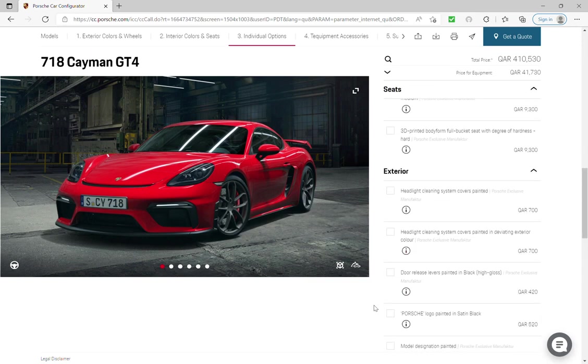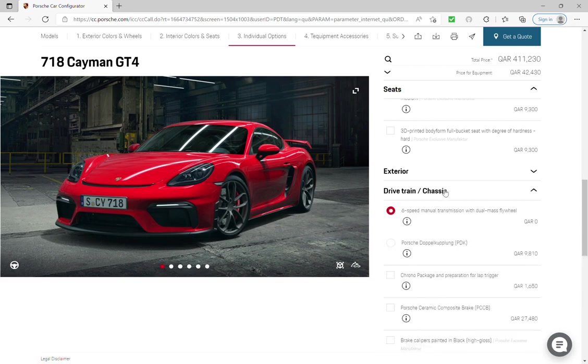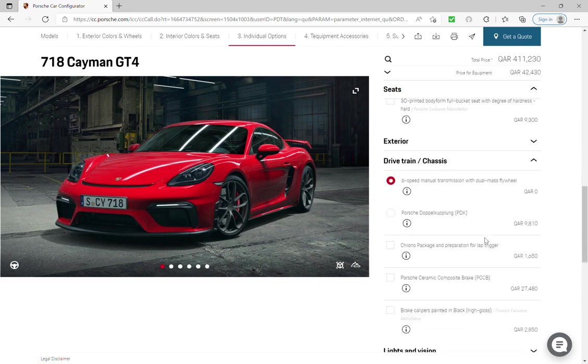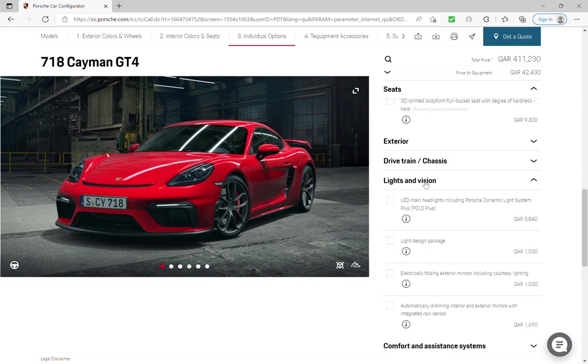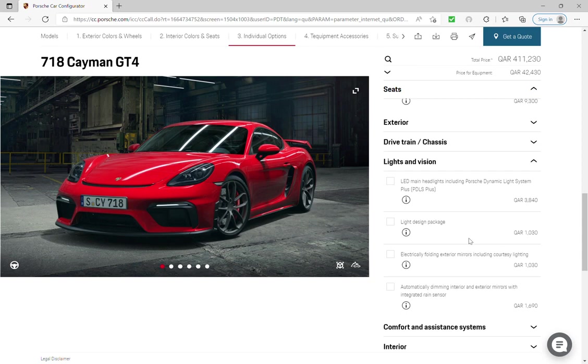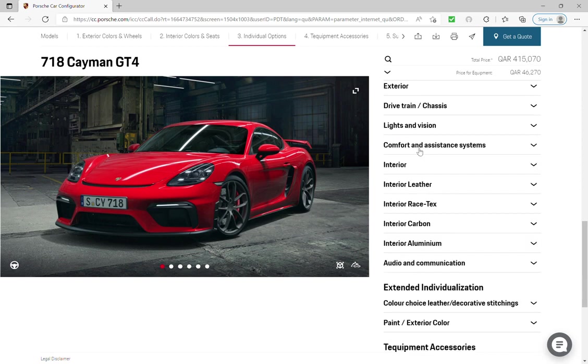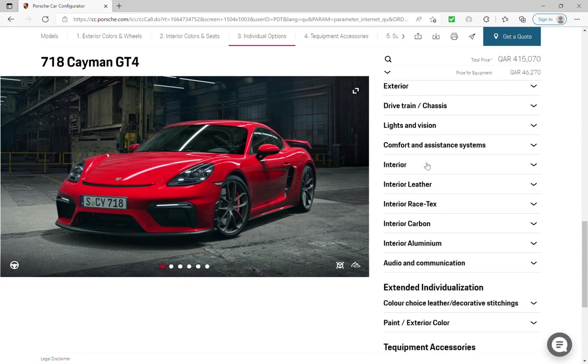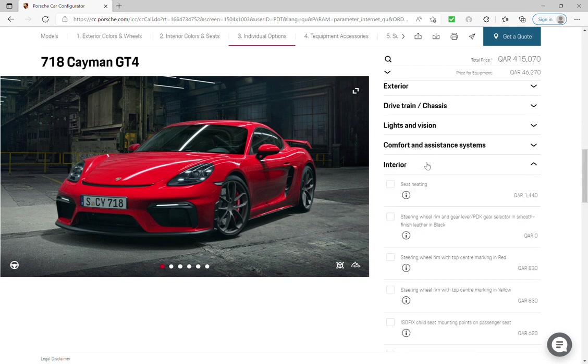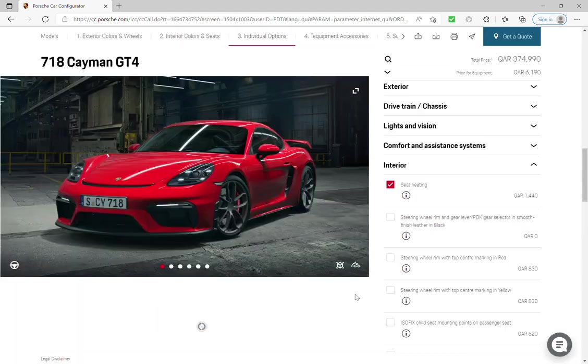The interior, headlight cleaning system, the chassis, six-speed manual transmission. Light and vision, I will go with LED main headlights. Comfort and access, interior seat heating. And I think there is seat ventilation or is that only for the 911.